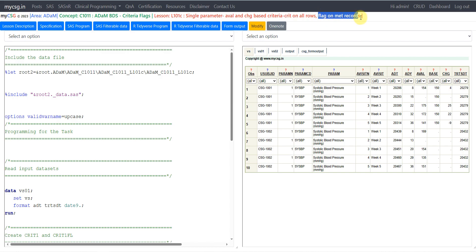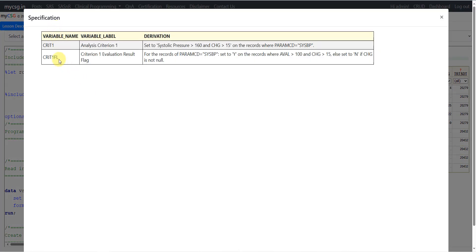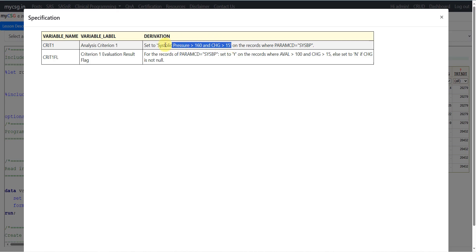We will be populating the criteria on all rows and flagging it on metric cards. Let us now move to the specification. CRIT1 says: set to 'systolic pressure greater than 160 and change greater than 15'. So here we are checking whether the result value is greater than 160 and at the same time the change from baseline value has to be greater than 15. We are populating this text on all records where PARAMCD is equal to systolic pressure.